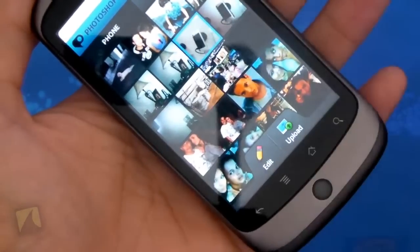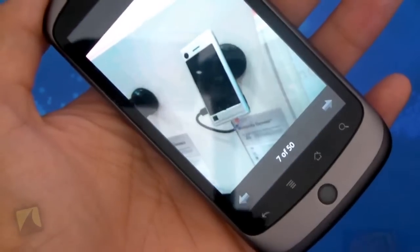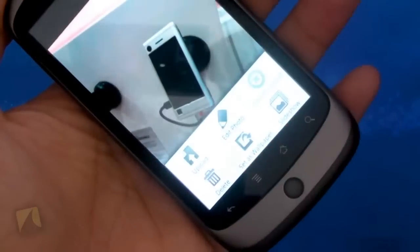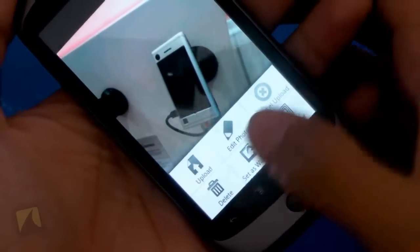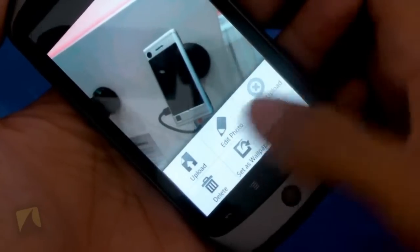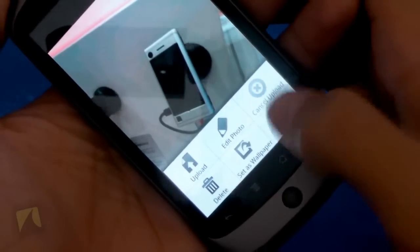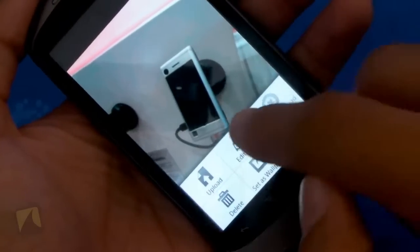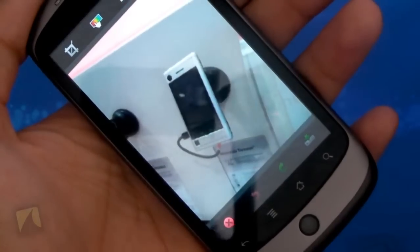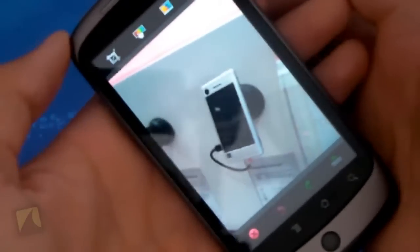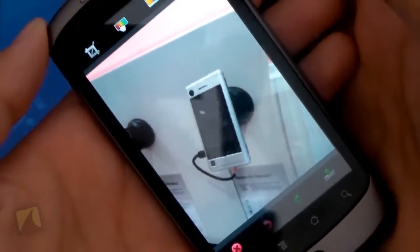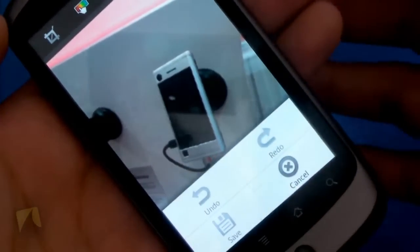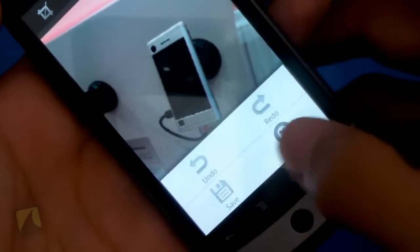I'll go ahead and tap this picture of a Motorola Devourer that I took. There it is. I can tap Menu, and this is where I can do different things to it. I can upload the picture somewhere, edit it, or cancel the upload if I started it. I can delete the picture, set it as a wallpaper, or even start a slideshow. Let's go into Edit Photo. It's also just a picture viewing application if you want it to be. Tapping Menu, I can undo and redo different things, save the photo, or cancel.